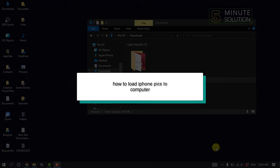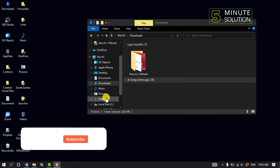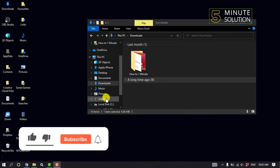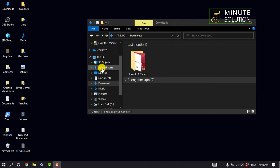Hello friends, in today's video I'm going to be walking through how to load iPhone pics to computer. First of all, connect your iPhone with your computer using a supportable USB cable, and then you will get your Apple iPhone.